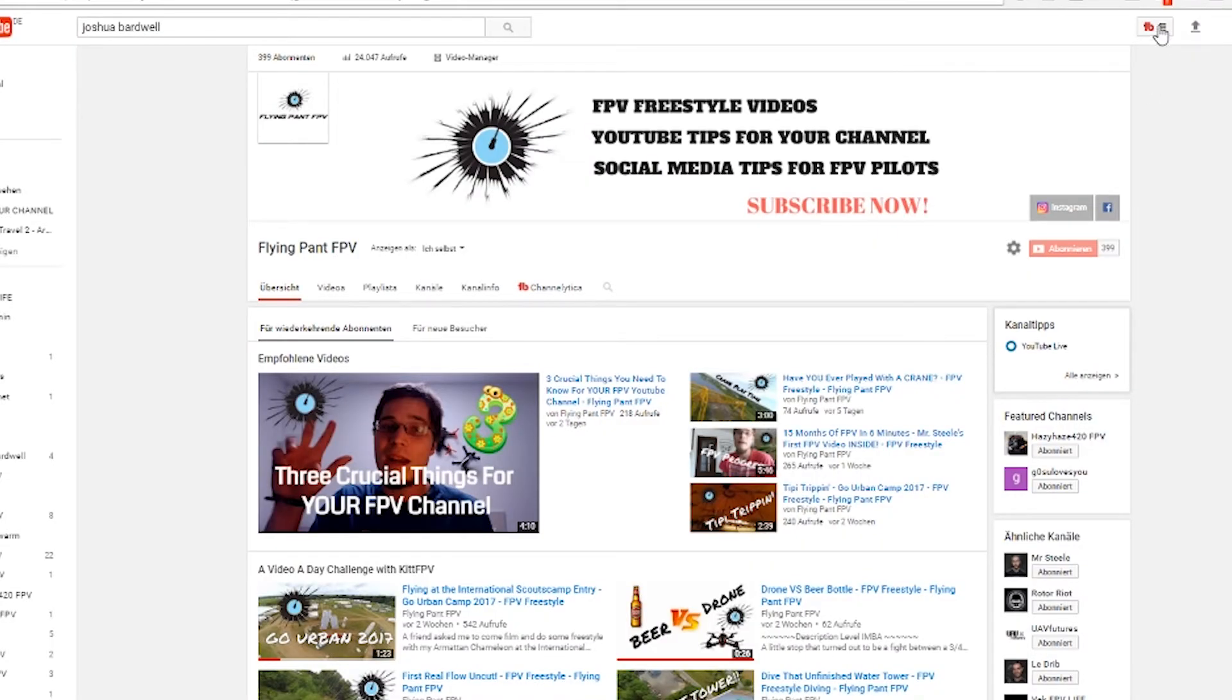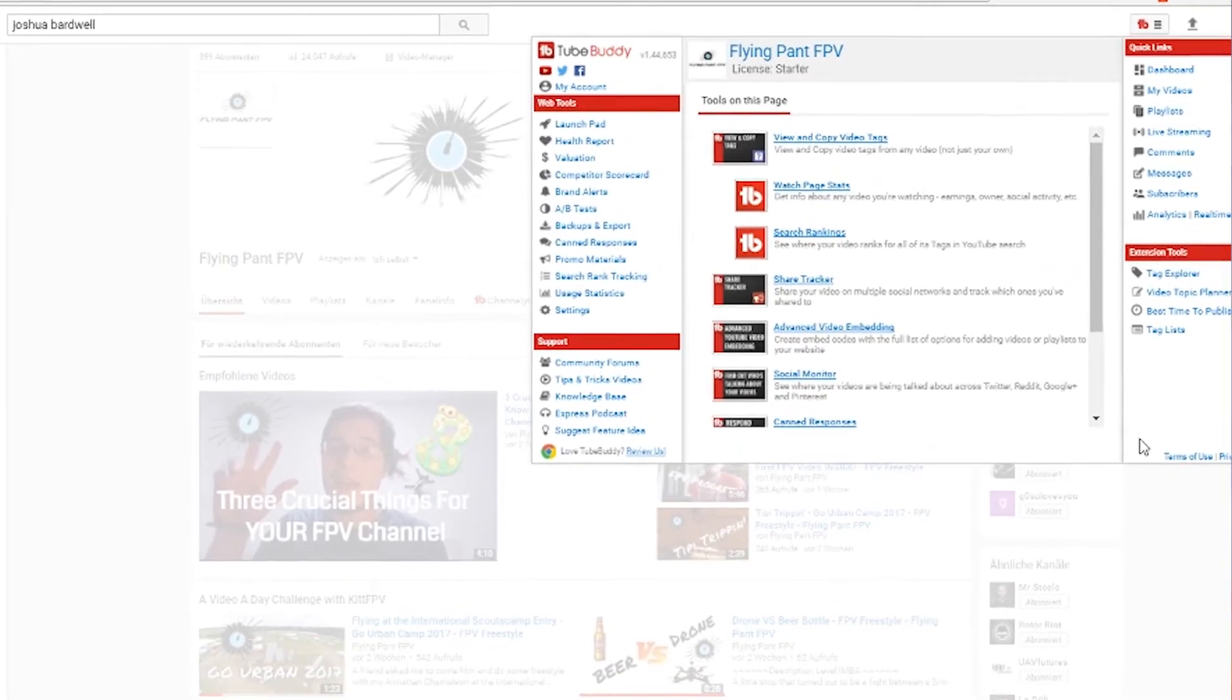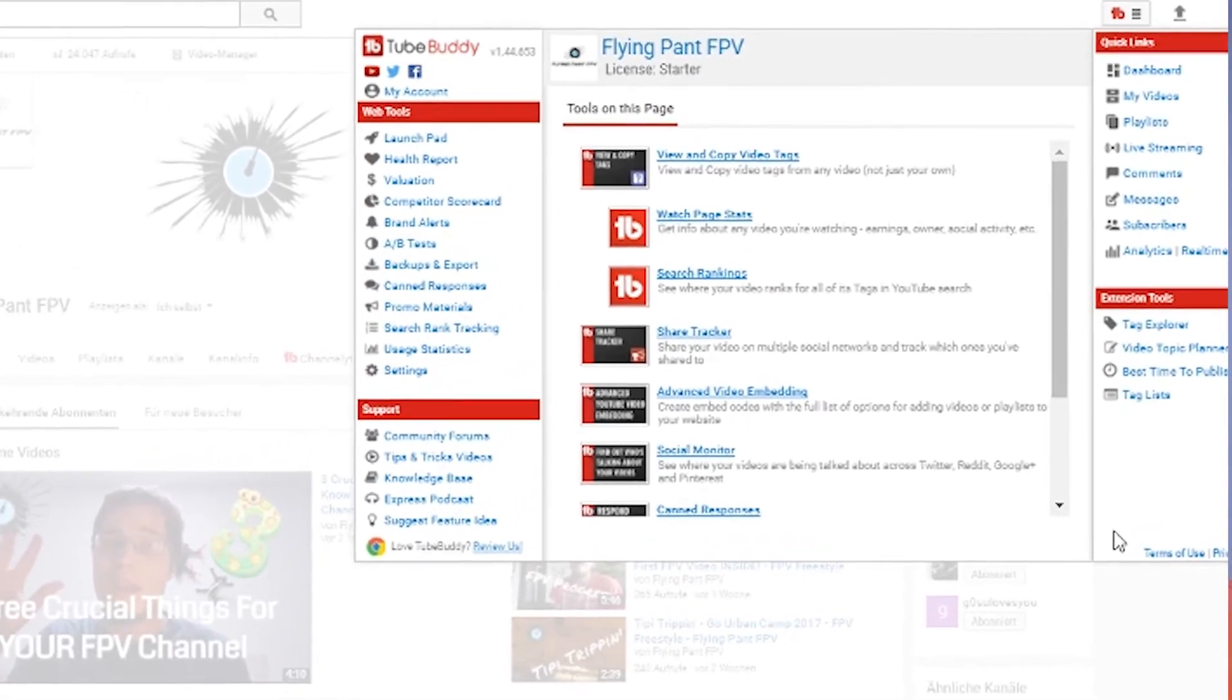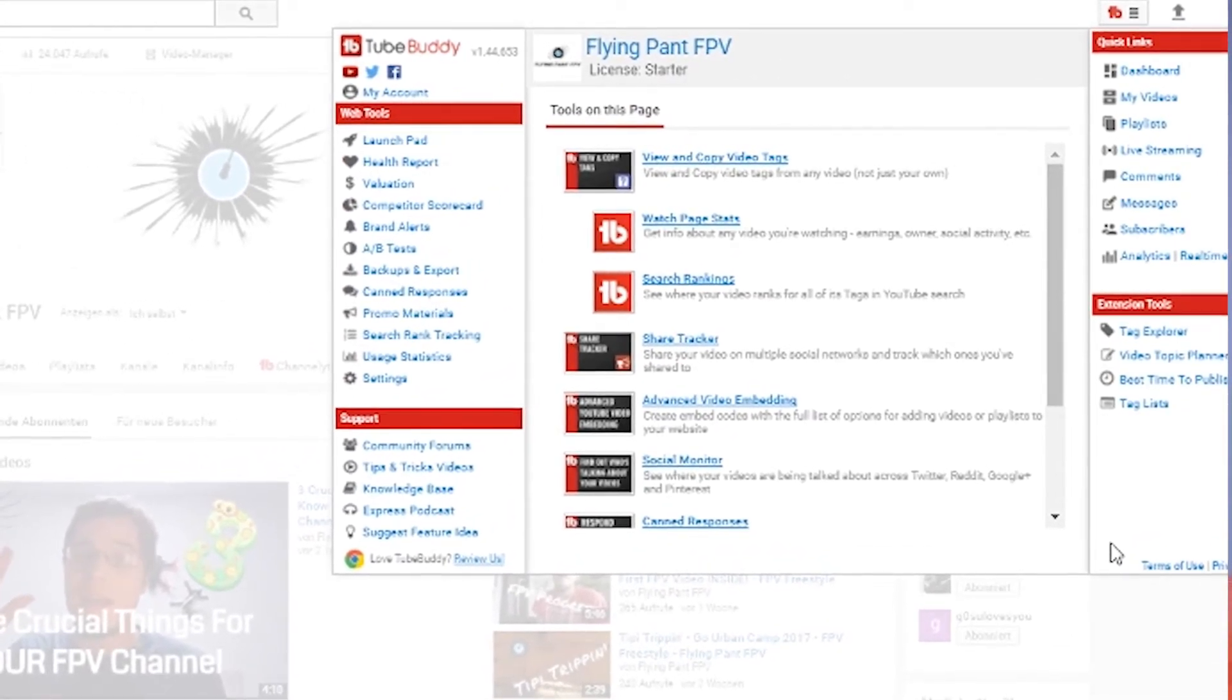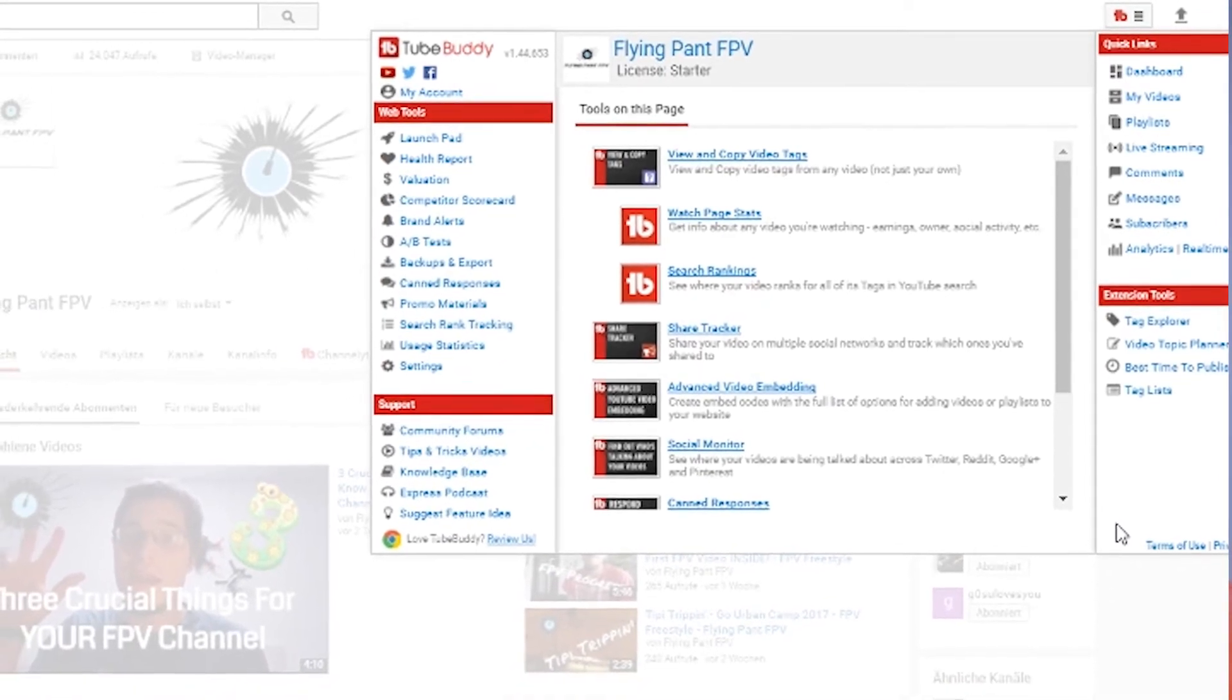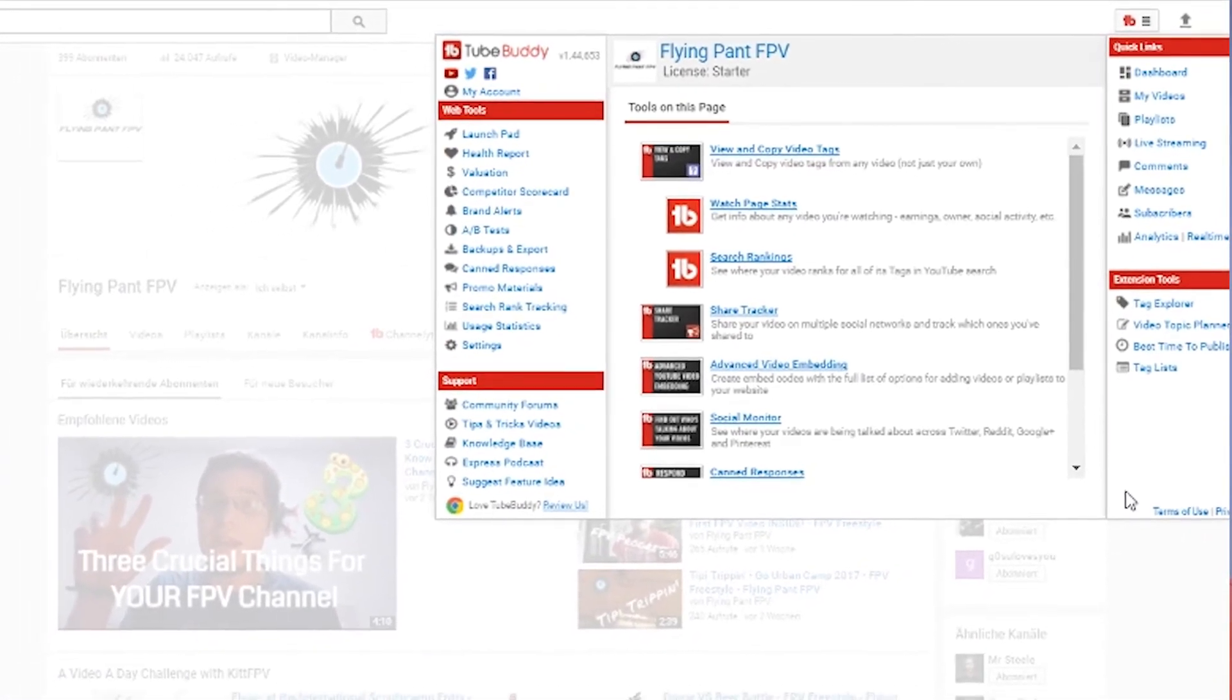Let's talk about TubeBuddy now. TubeBuddy is a little plugin for YouTube that will appear on your YouTube pages once you have downloaded it. It offers you better statistics, tags that you can use in your videos and way more features. The basic TubeBuddy is free however to harvest the full power of this plugin you will need to get a pro license.